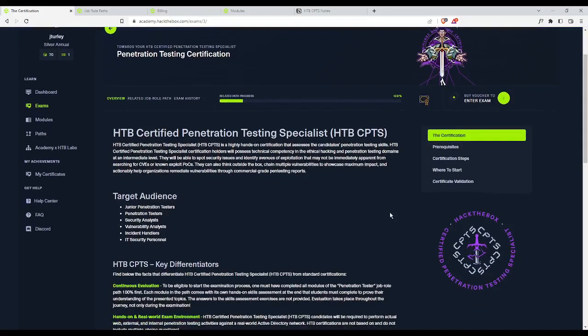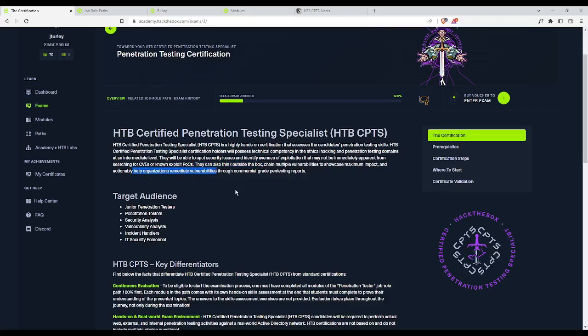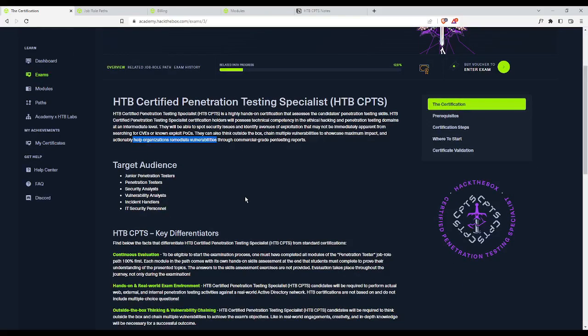Here's a brief overview. It is a highly hands-on cert that assesses the candidate's penetration testing skills. Certification holders will possess technical competency in ethical hacking and pen testing at an intermediate level. They will be able to spot security issues and identify avenues of exploitation that may not be immediately apparent. They can think outside the box, chain multiple vulnerabilities to showcase maximum impact, and they can help organizations remediate vulnerabilities through commercial grade pen testing reports.